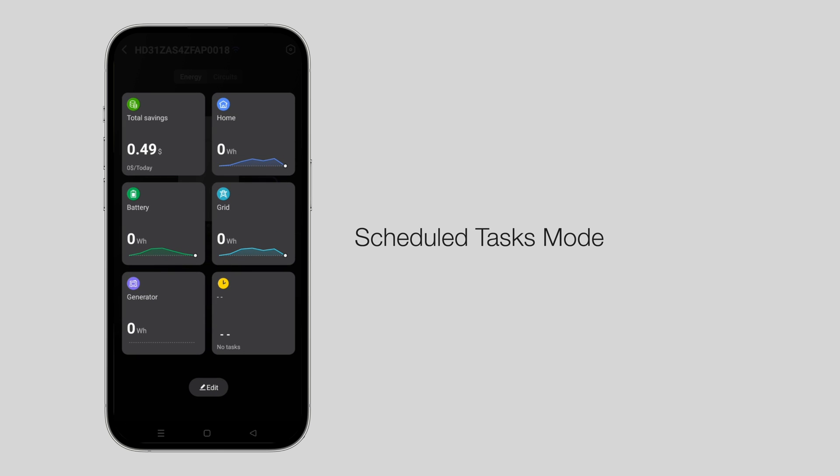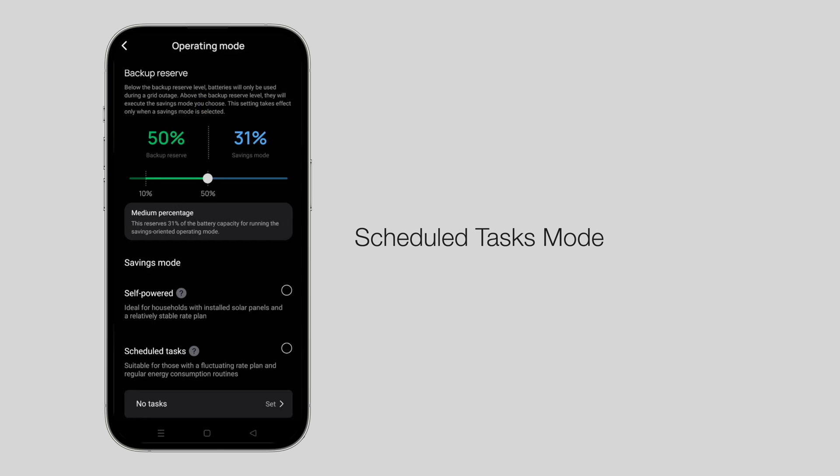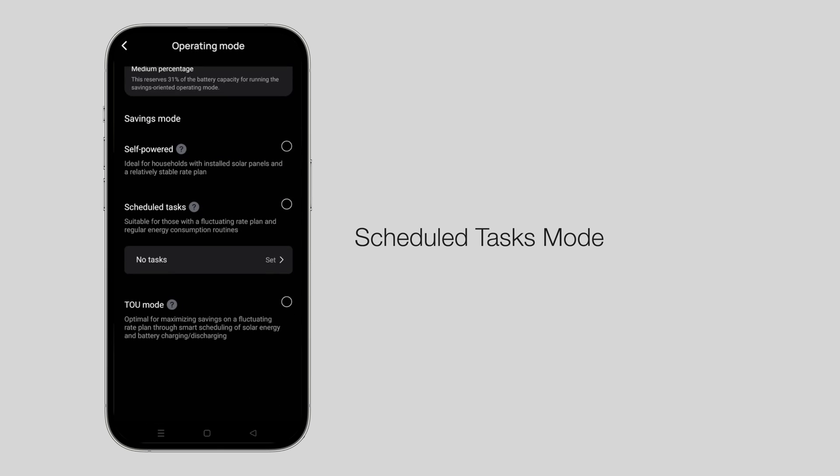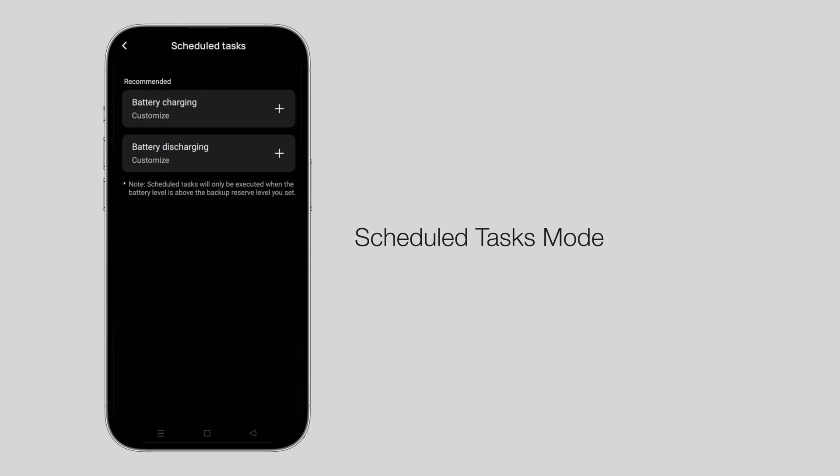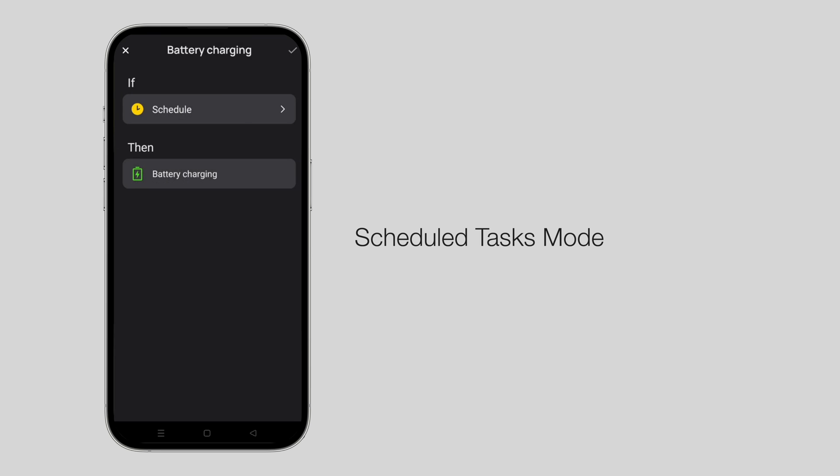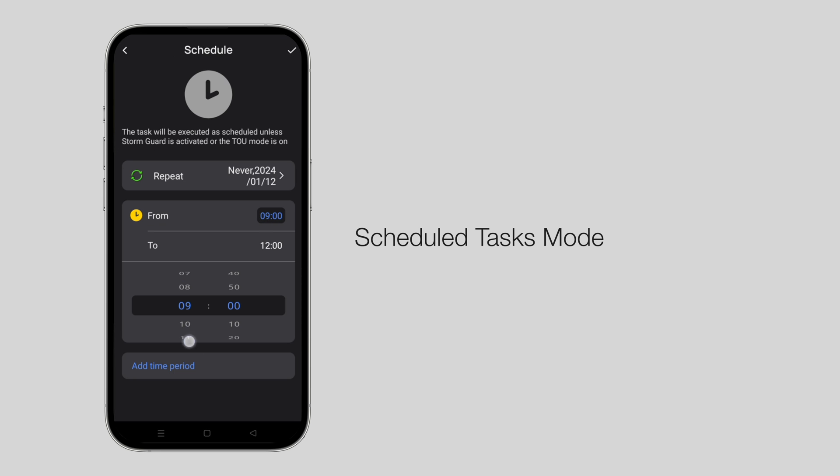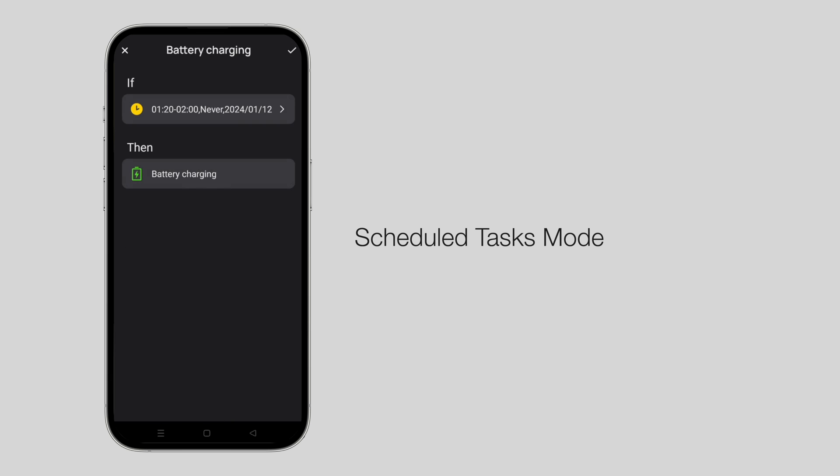Scheduled tasks mode: Based on the power needs, set the battery's charging and discharging times. Scheduled tasks will only be executed when the battery level is above the backup reserve level you set.